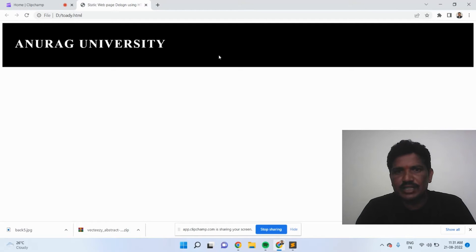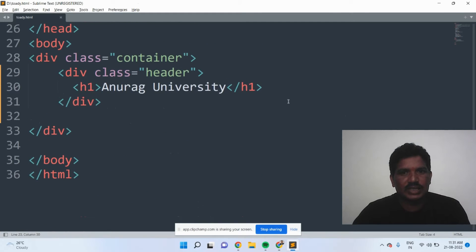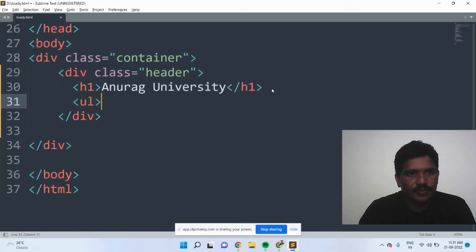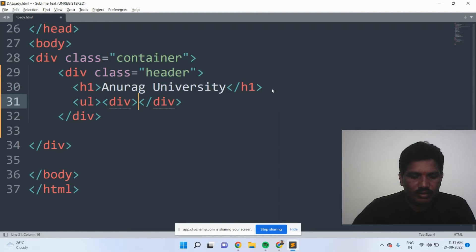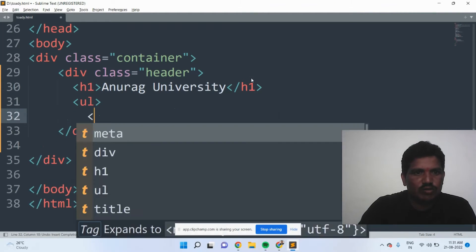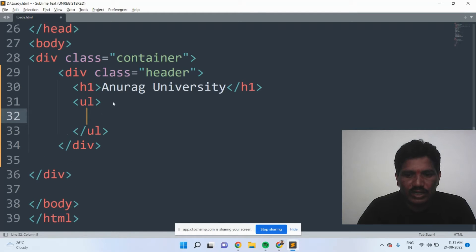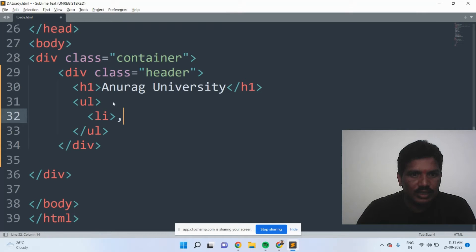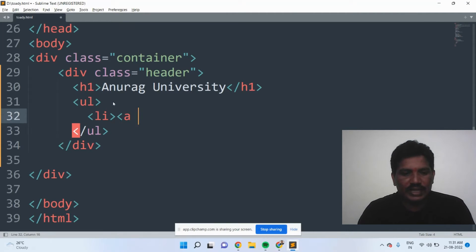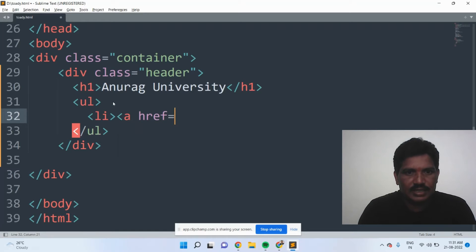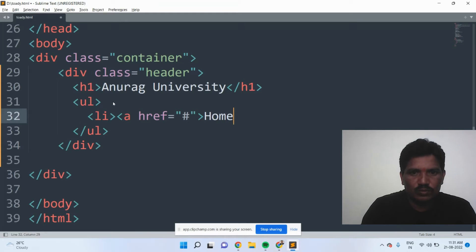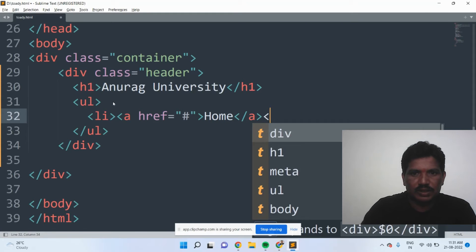After that, I would like to add the navigation bar to the header. I will go to the HTML code. I will add an unordered list, and add list items. Then hyperlinks are given using the anchor tag — hyper reference equals hash. Then Home — anchor tag will be closed.